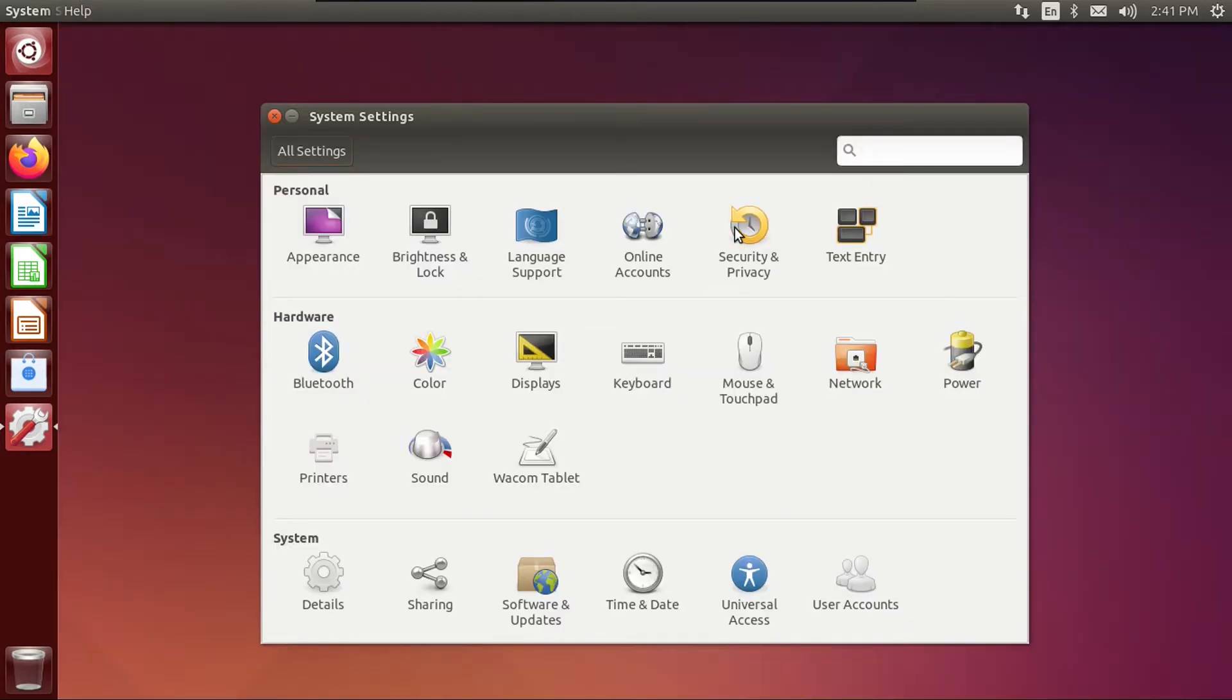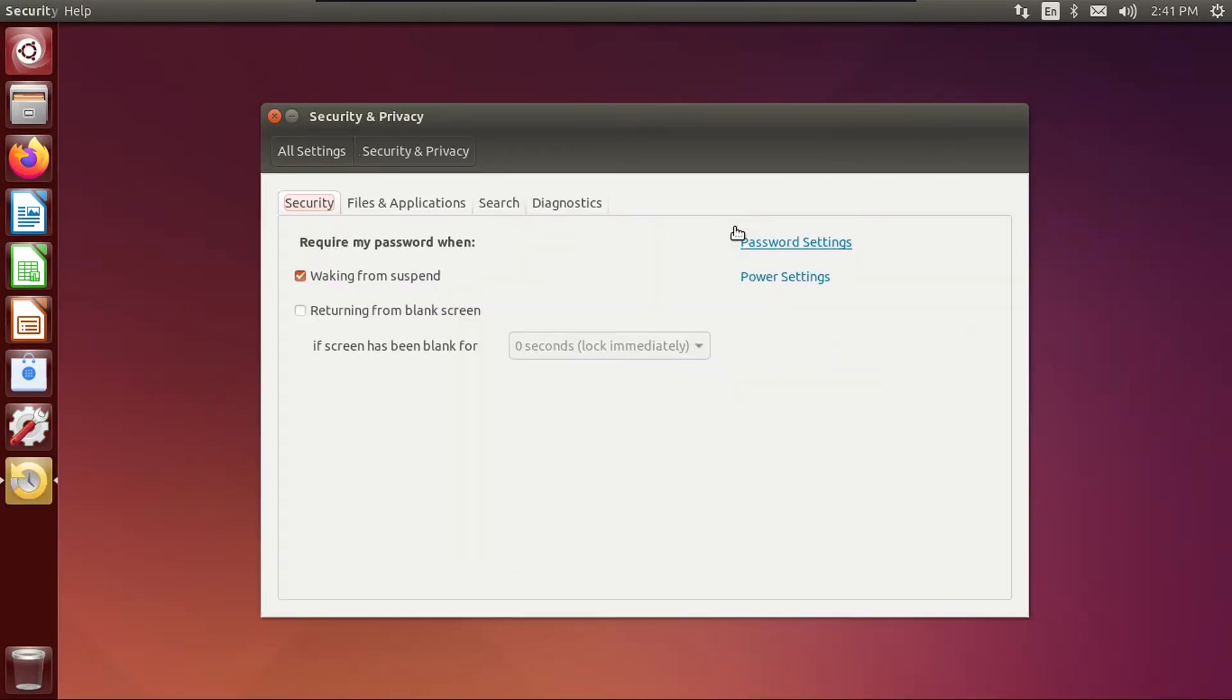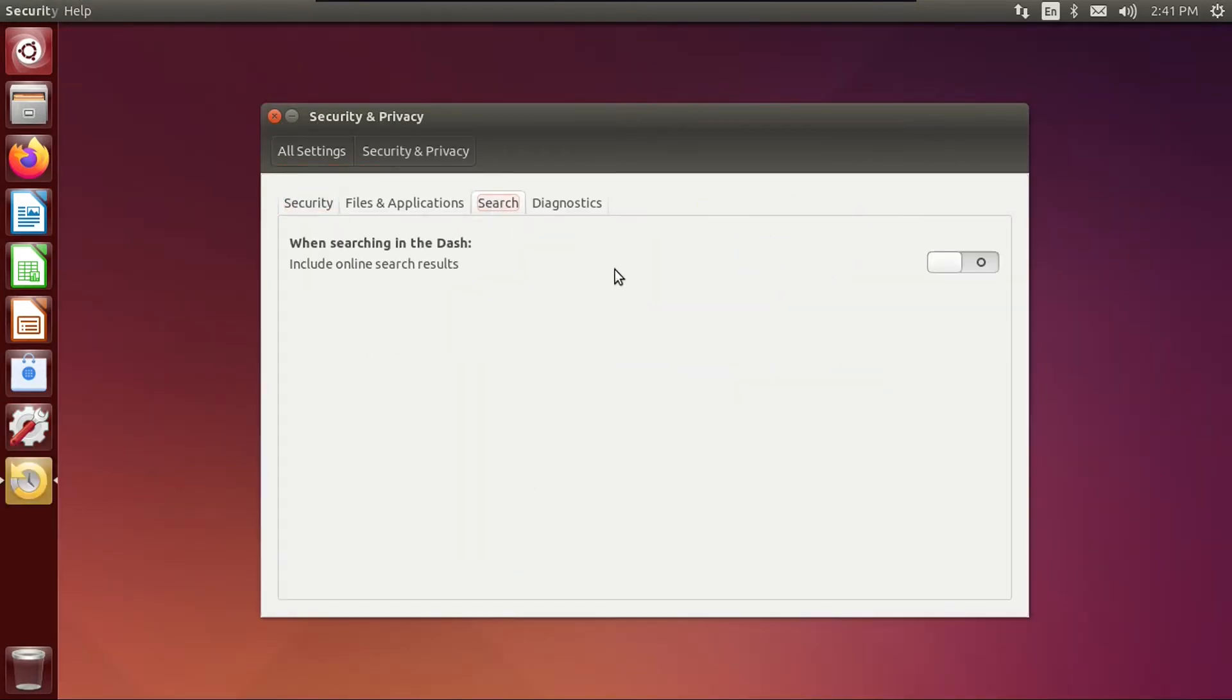But anyway, if you go to Security and Privacy, and then go to Search, there was this include online results in the dash. It doesn't work now because that service is discontinued. But basically what that would do is it would send whatever you typed in the dash to Amazon, and then it would show you Amazon products based on your search terms. Canonical did this to bring in some revenue.